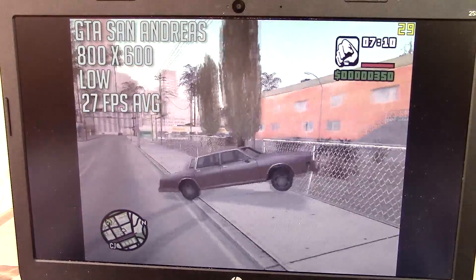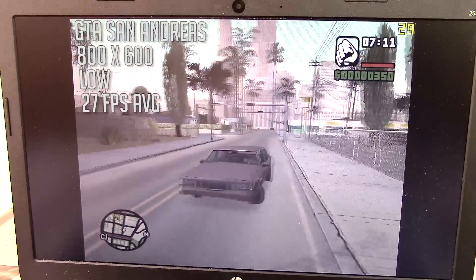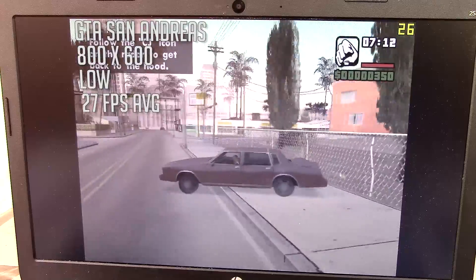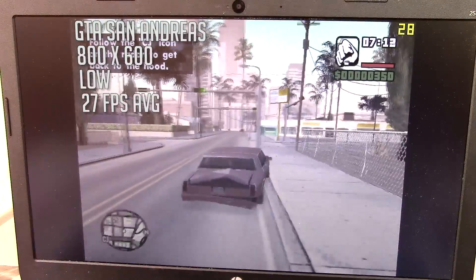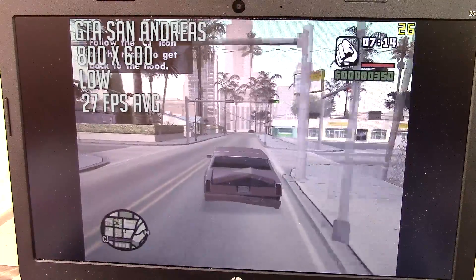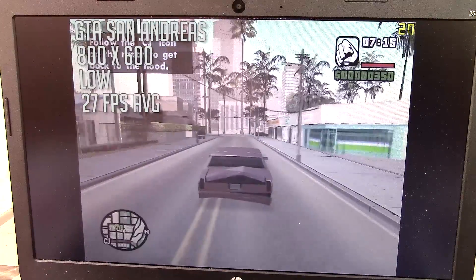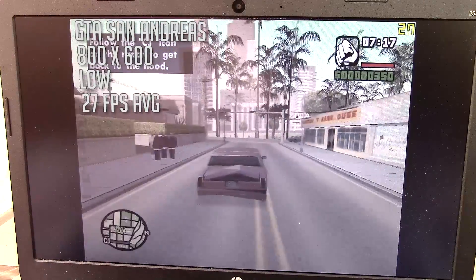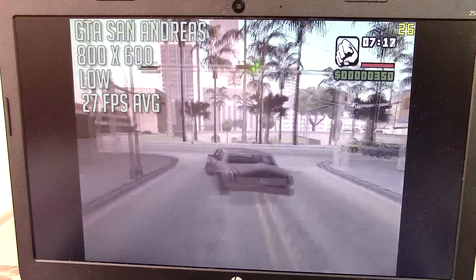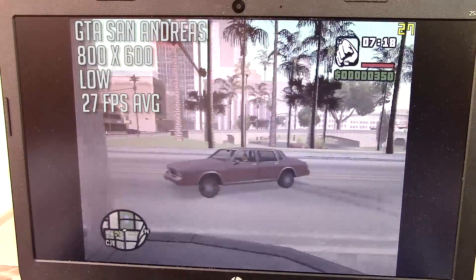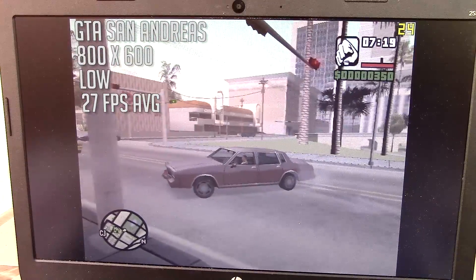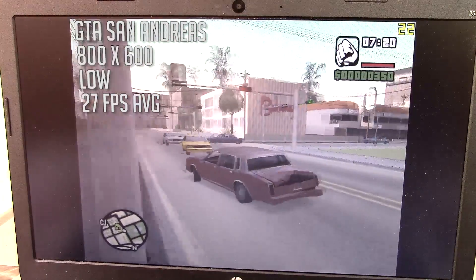And again, considering the circumstances, I can't complain. GTA San Andreas ran at 800x600 with low settings to achieve 27 frames per second on average, with the game hitting at least 40 in quiet areas.